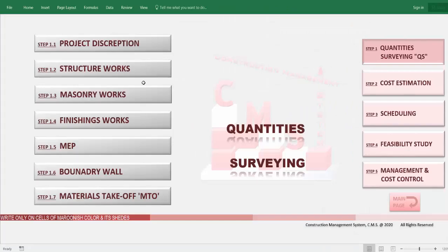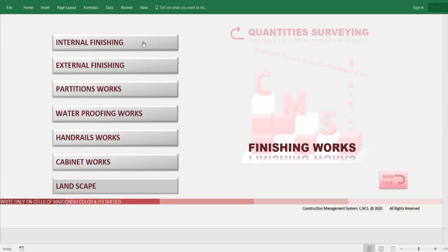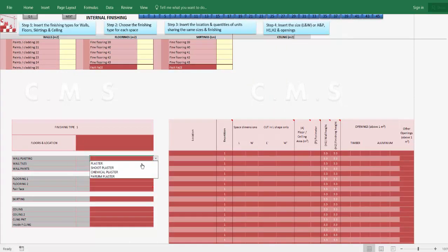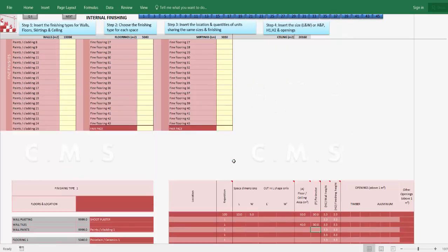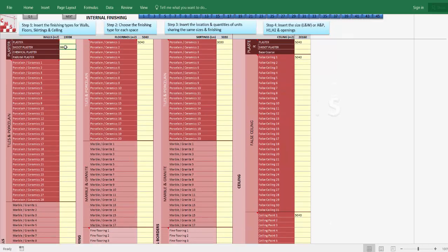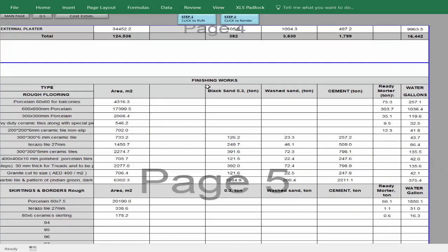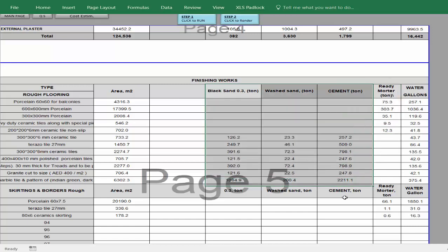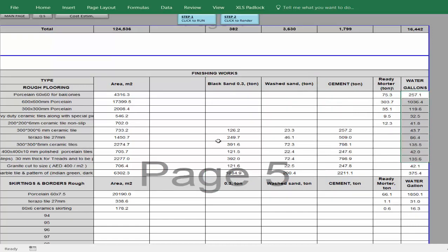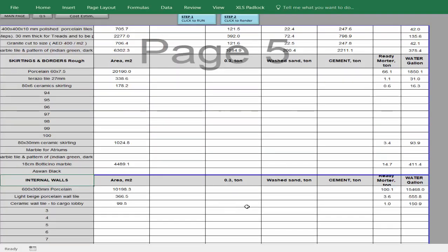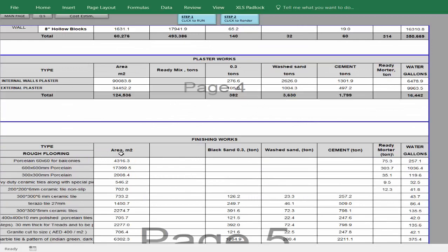Still in quantity surveying, the same can be done for finishing work. For any internal location, when you insert only the type of finishing from AutoCAD, CMS gives you the required quantities directly for plastering, flooring, skirting, and ceiling with all ceiling types. This information is reflected directly in the quantities takeoff — the amount of plaster, all types of finishing and flooring, skirting quantities, all required material whether ready material, ready mortar, or site-mixed mortar with sand and cement, even the water required for this work.